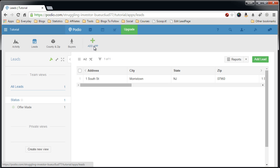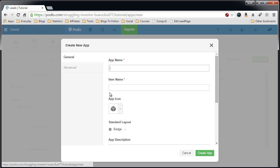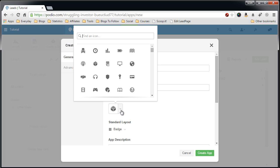Call it pursue and I'll just call this item, change the icon to something more interesting. I will put that for now.